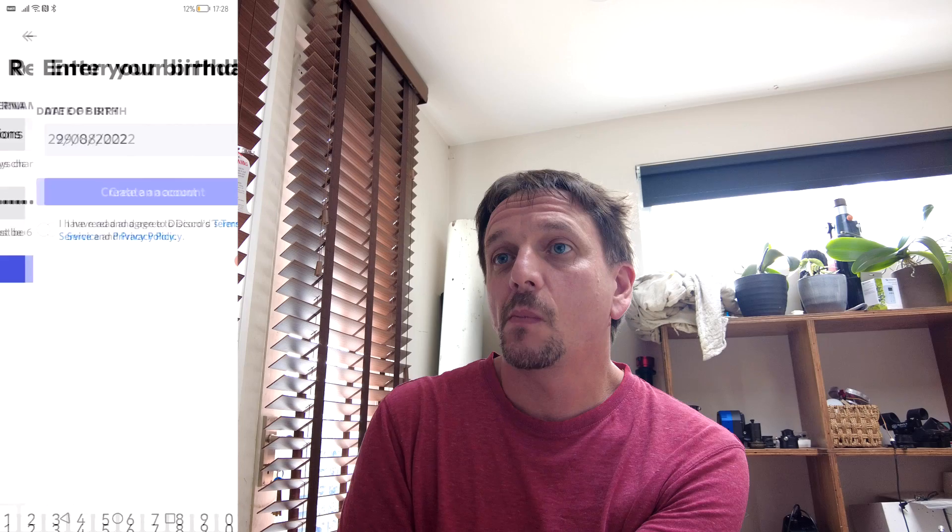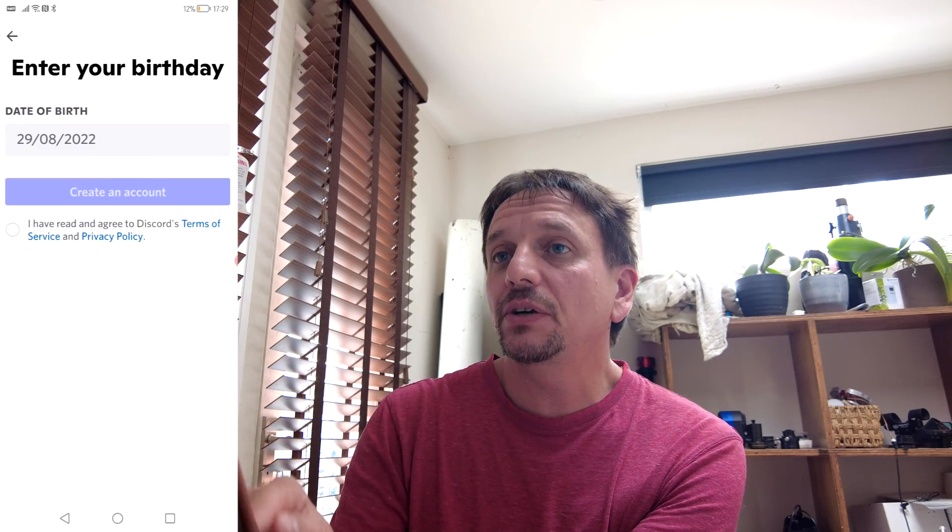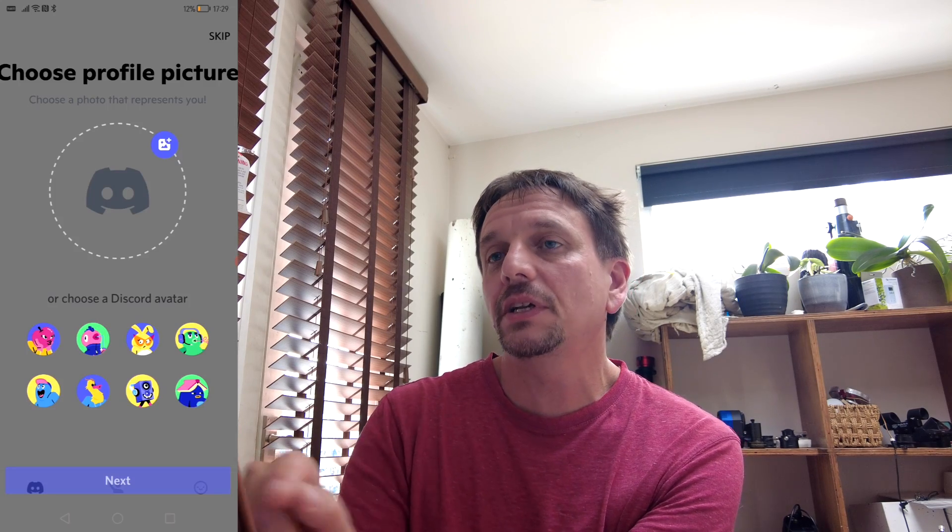Now you need to think of your Discord name. Then you're going to think of your password, which you're probably going to forget, let's be honest. Press next when you've done it, and save the password so that your phone at least is going to remember it. Then you need to put in your date of birth and choose your Discord profile picture — I'm going to choose a yellow bunny. Essentially, we've now done everything we need to do on the phone.